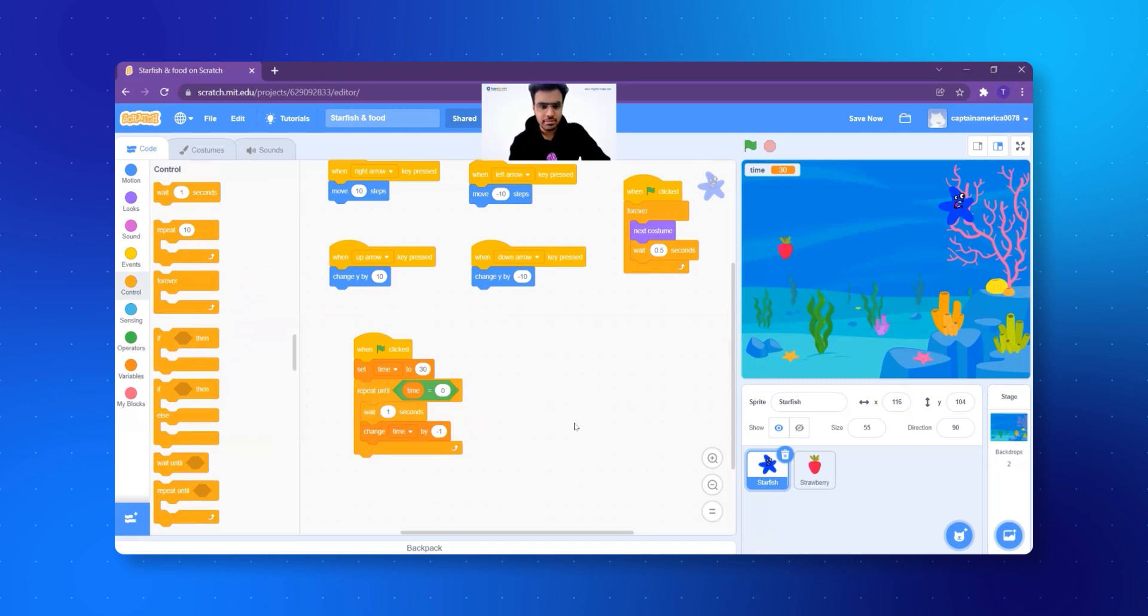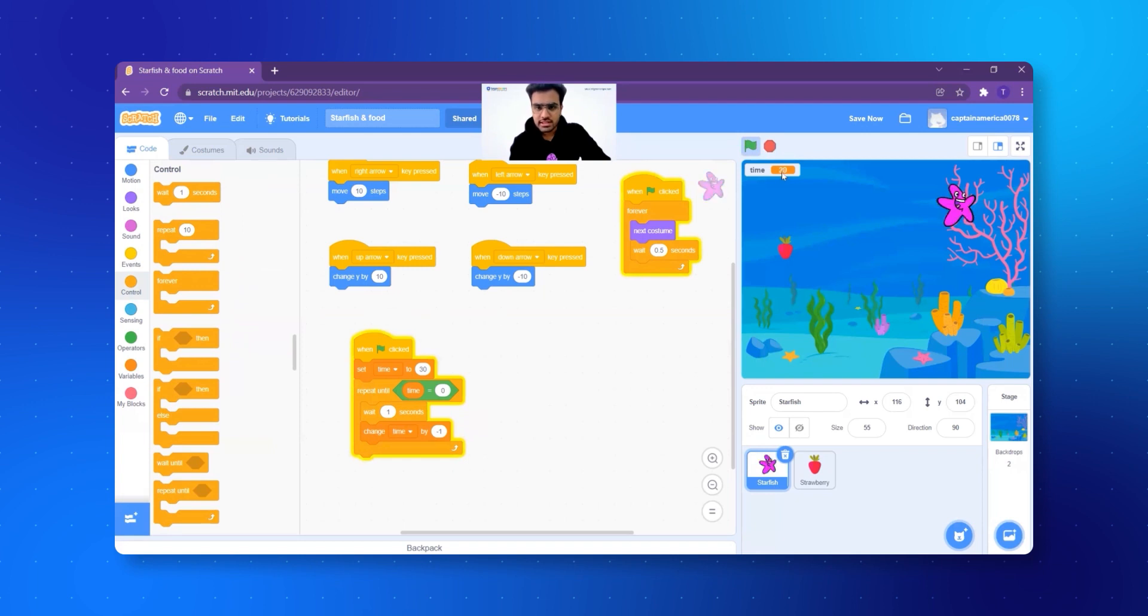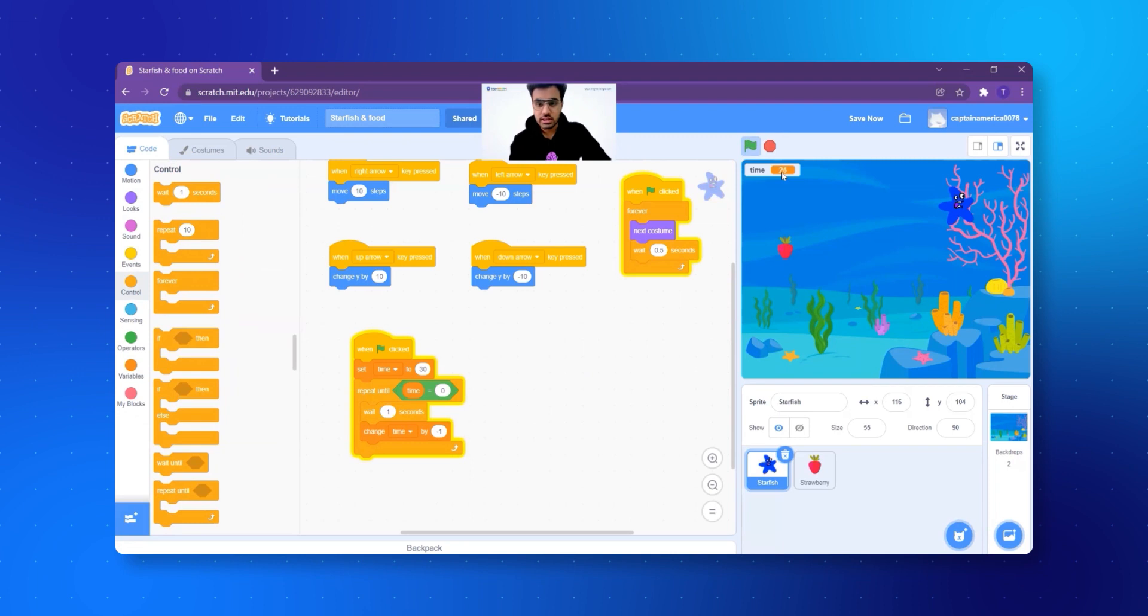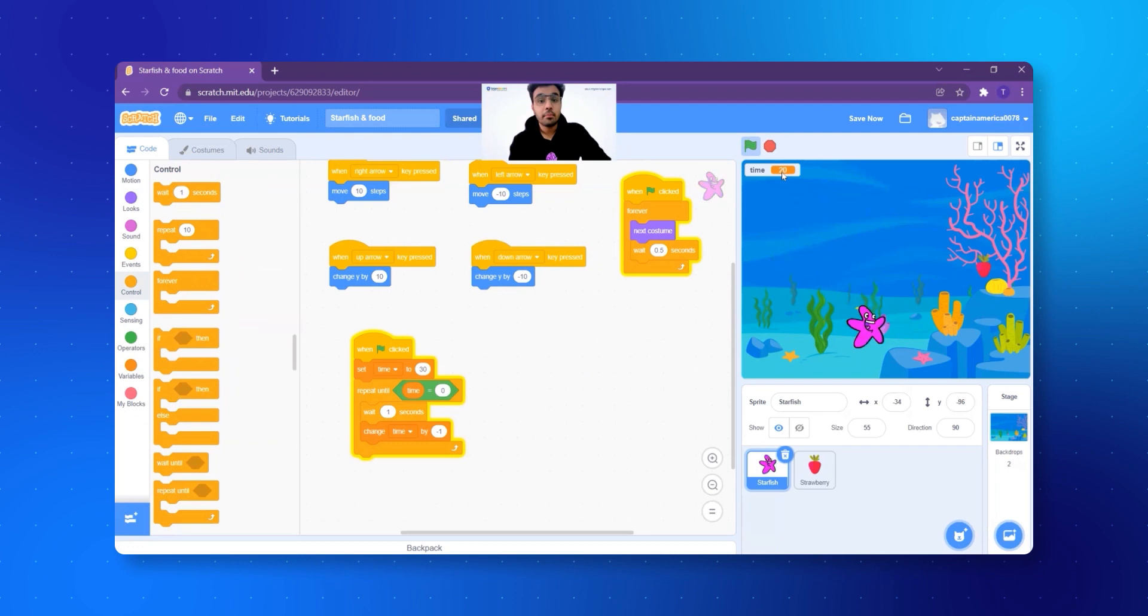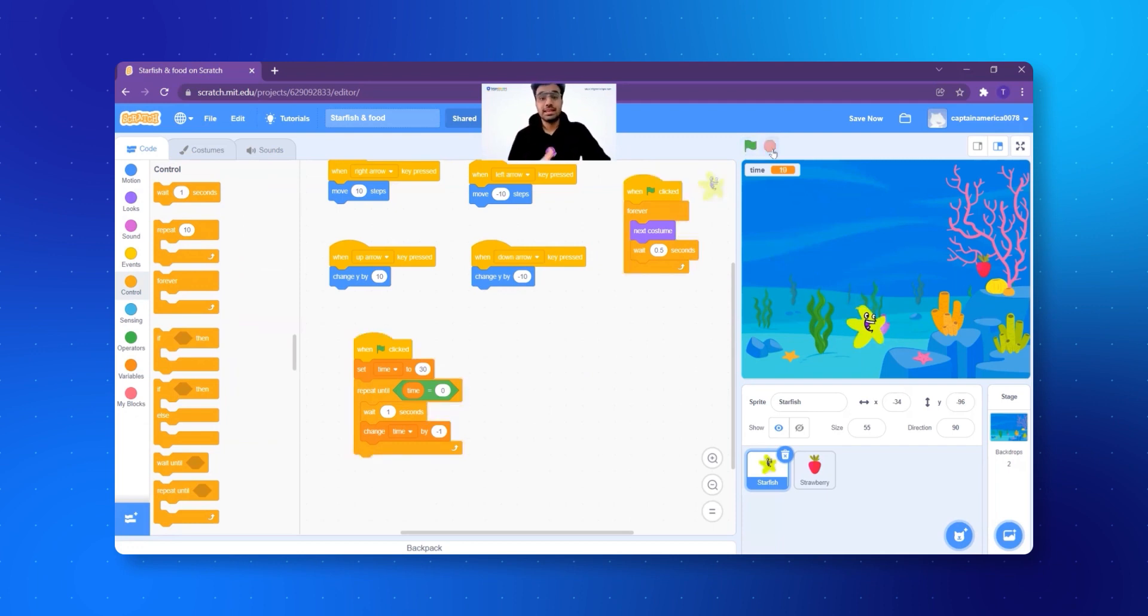Let's try to make it happen. Now let's click on the green flag. 30, 29, 28, 27, perfect! Timer is working. And I can keep eating the strawberry and the strawberry will keep going to new places. But what else do I want? I want that when the timer is zero, the game has to stop. That's the main goal, right?